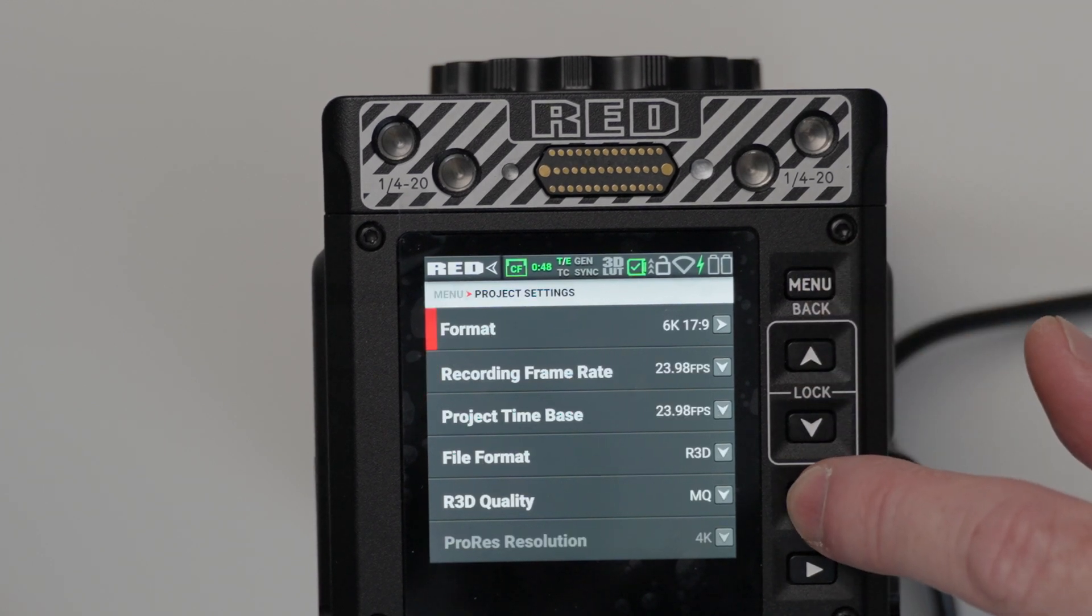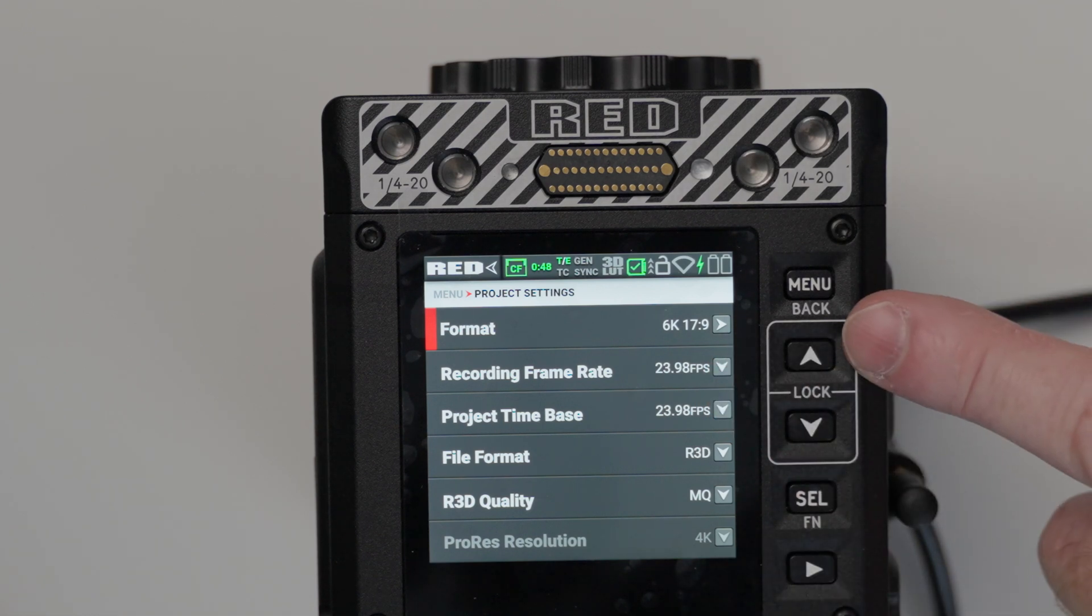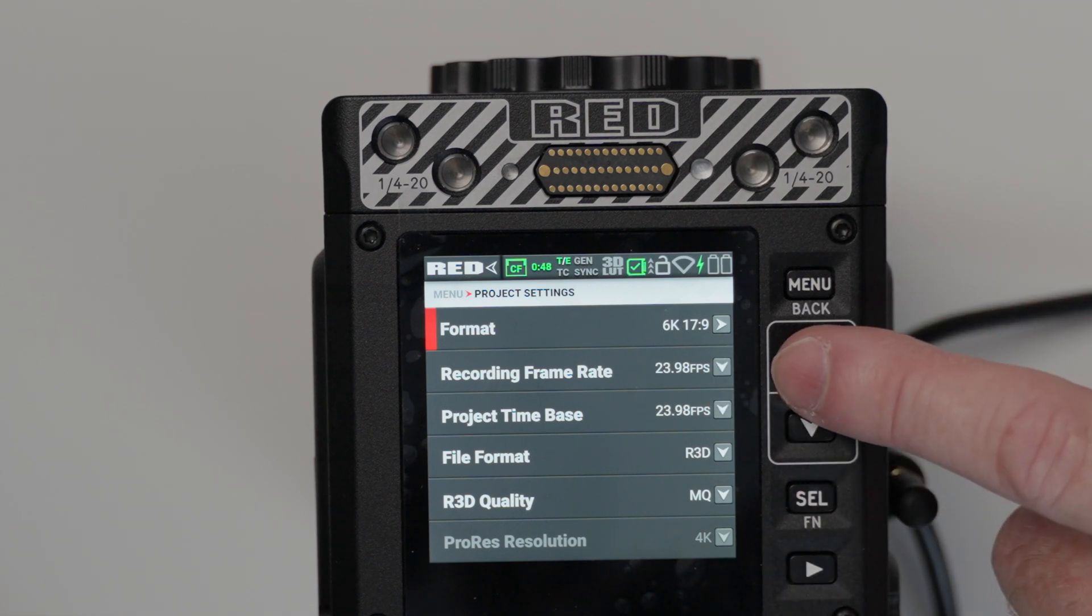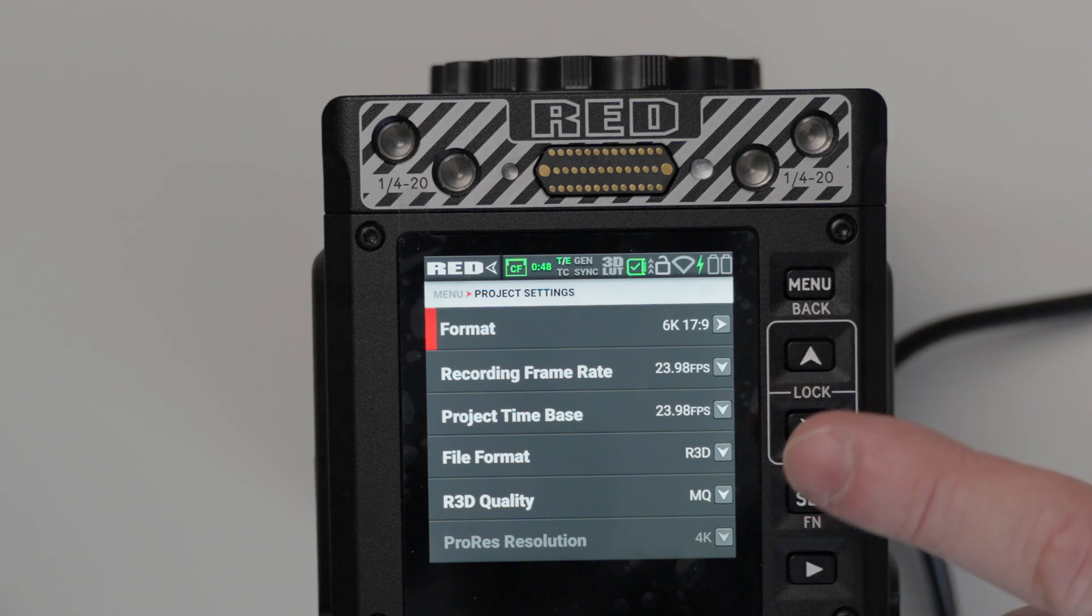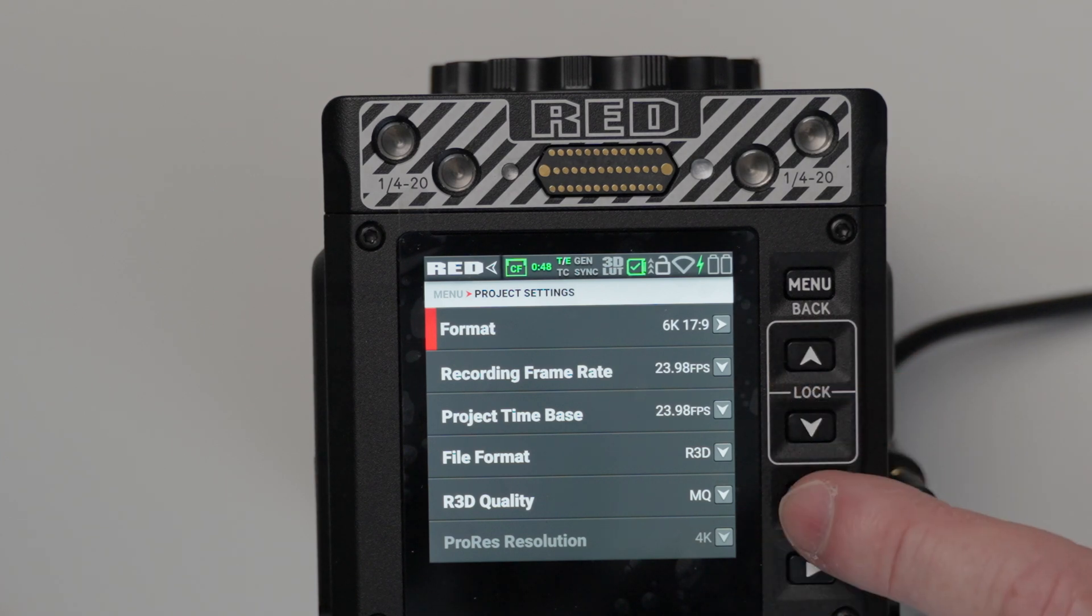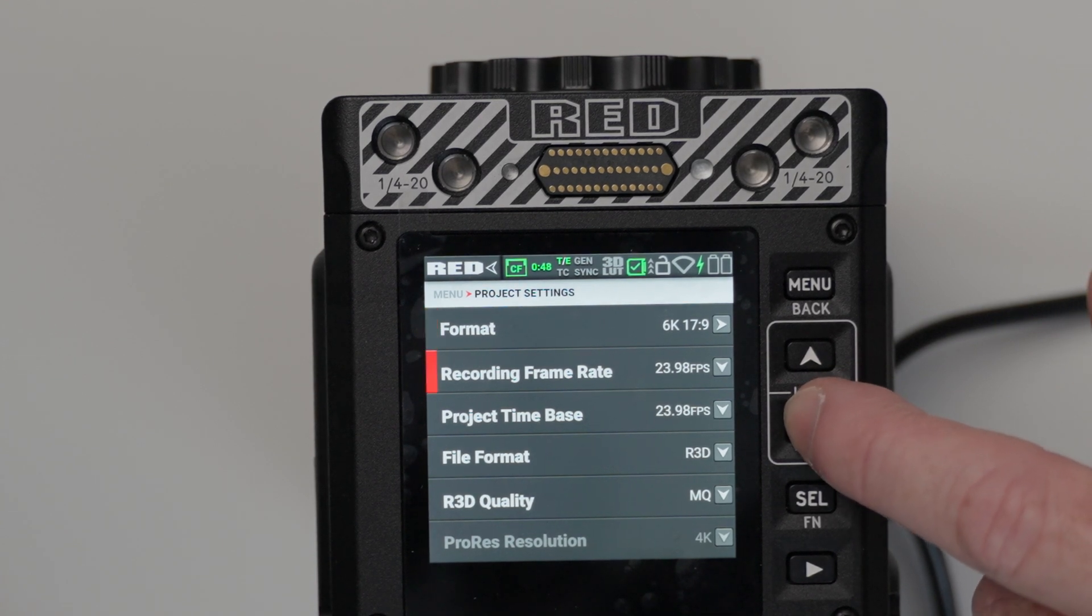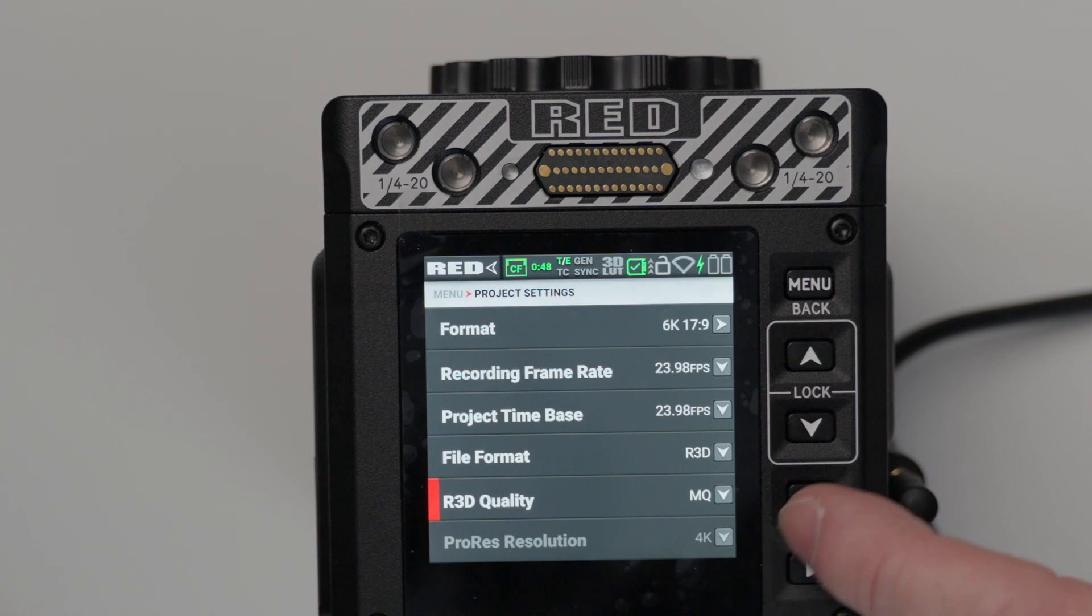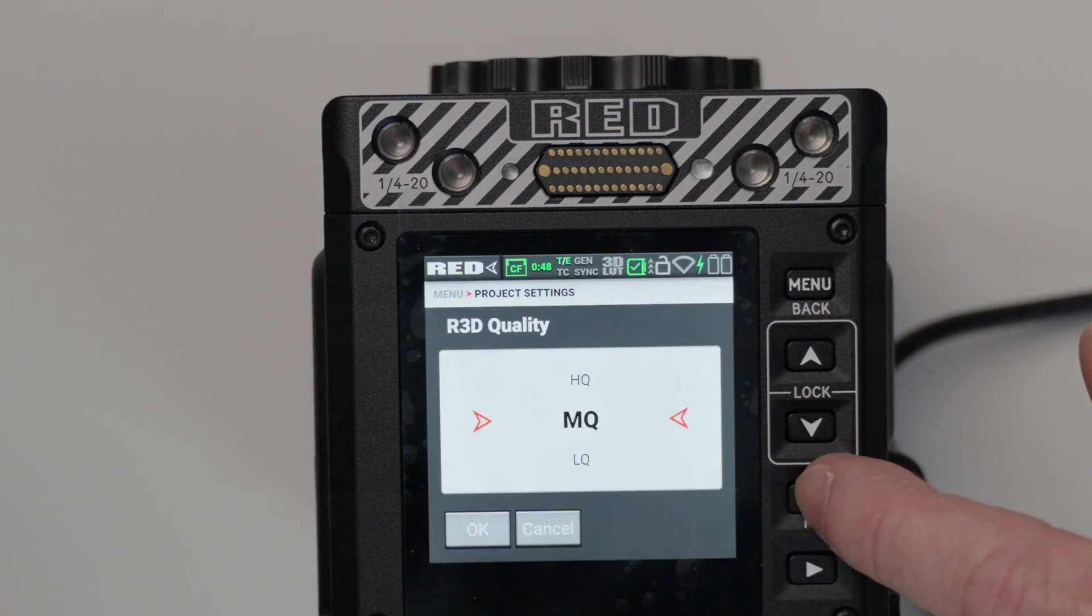And see what we have. So we're at 6K, 17 by 9. That's cool. That's what I want to shoot at. We have our recording frame rate. That's what I want to shoot at. And our project time base. That's good as well. And then we have our file format, which is R3D, Red Raw. Now, if we click here, you can see we have some options.